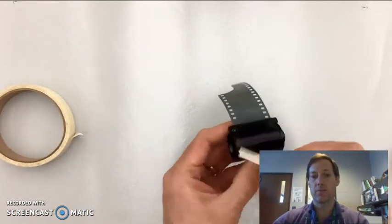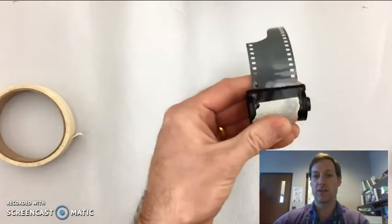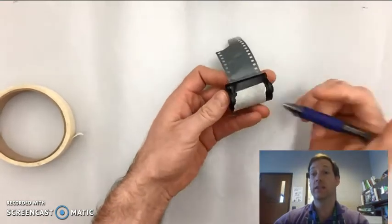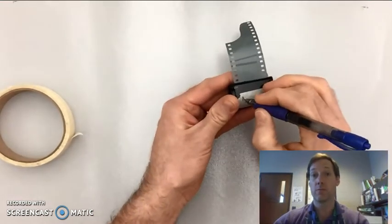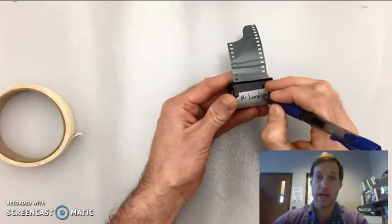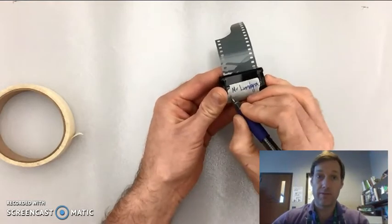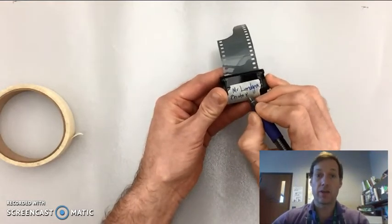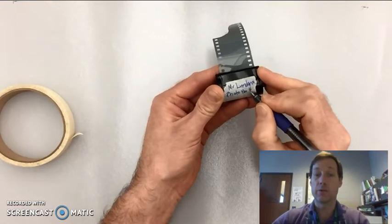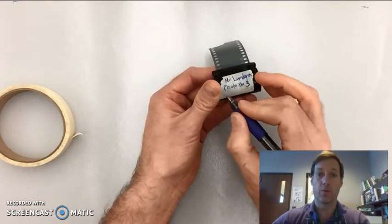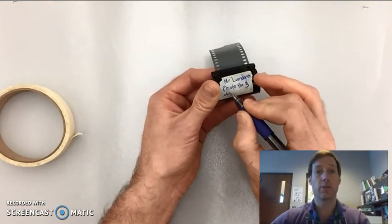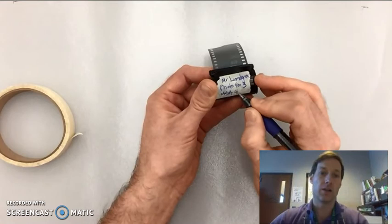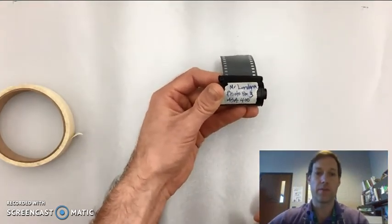Then take a piece of masking tape, place it on your film canister, and clearly label your film canister. Put your first name, your last name, the period that you have photo, and then make sure that you label it with the ASA, which is 400 for photo one. You can also label it 12 photos if you want, just so you don't forget how many photos are on there.